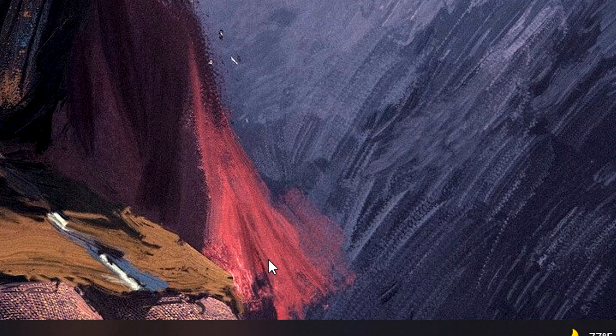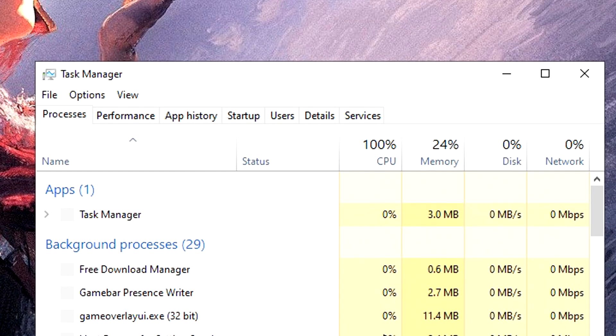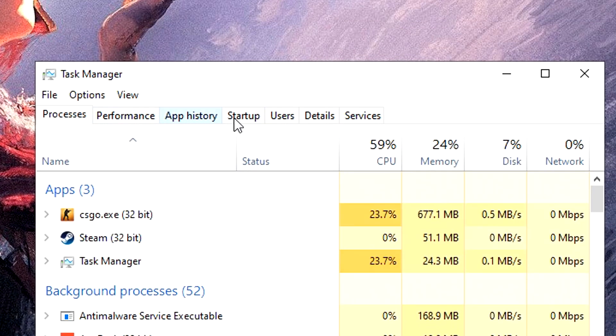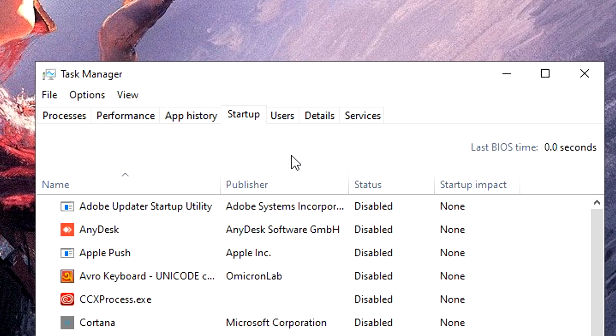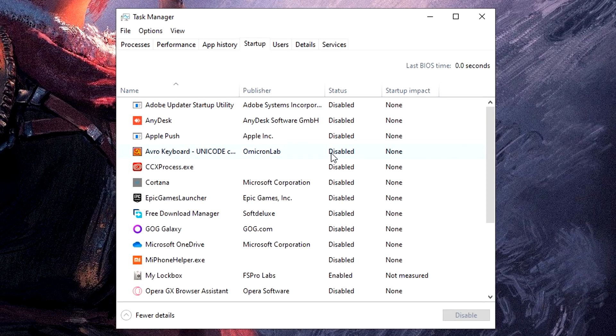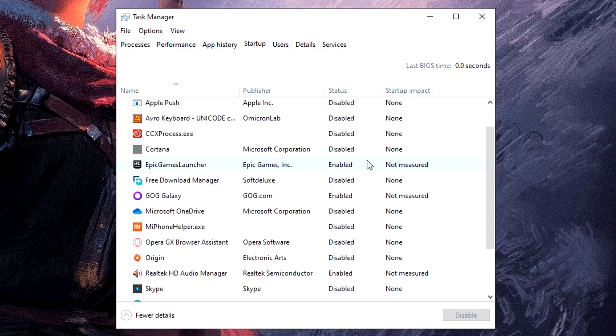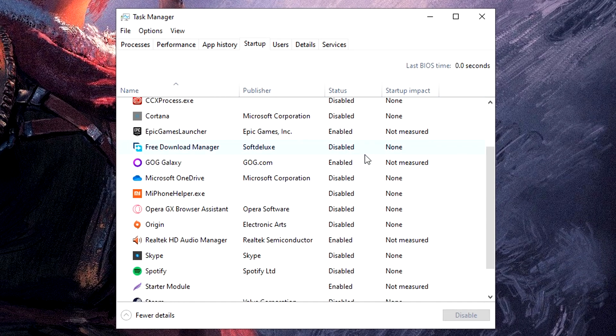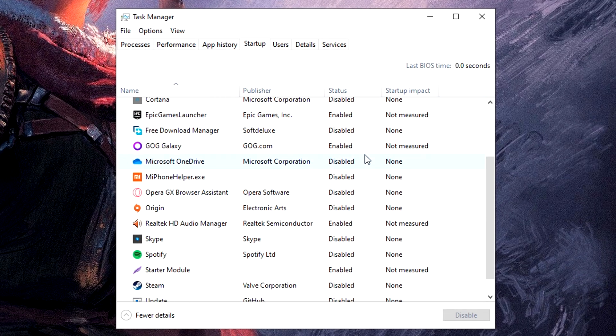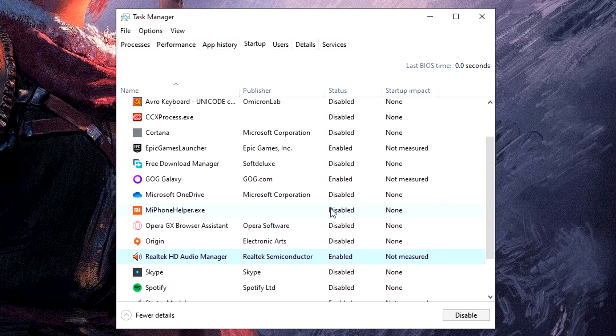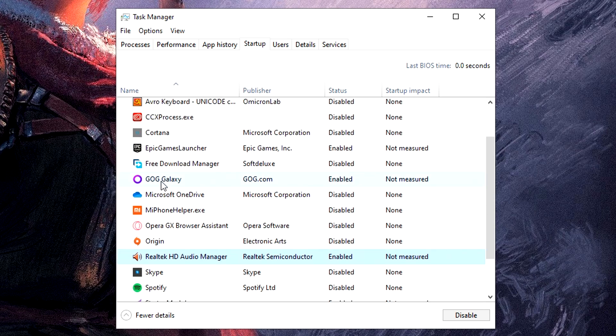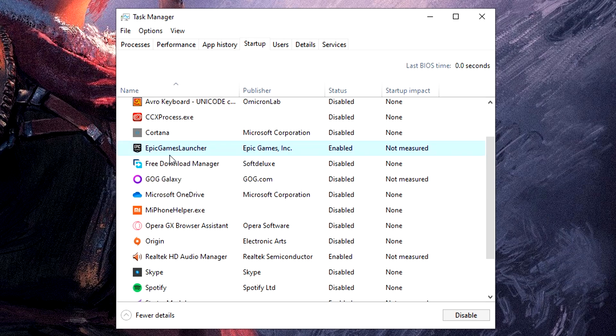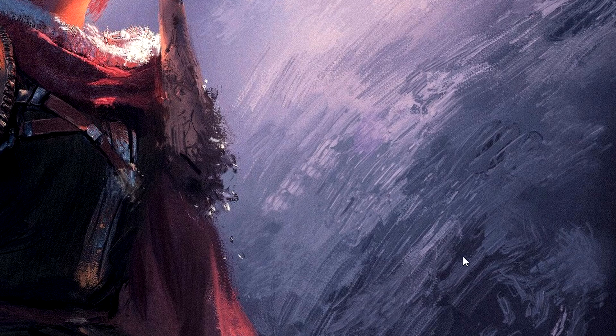Now open up your Task Manager and go to Startup. Disable whatever unnecessary application that you think you don't want your PC to launch automatically when it starts. For example, I want my Realtek Audio Manager to launch at startup because it works as the audio driver that I use, but I obviously don't want GOG Launcher or Epic Games Launcher to launch at startup. So turning this off will make your PC fast after booting up.